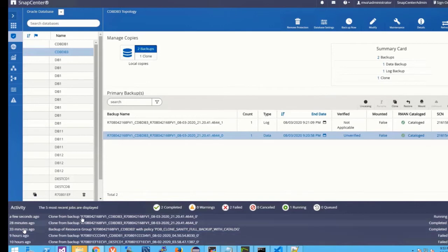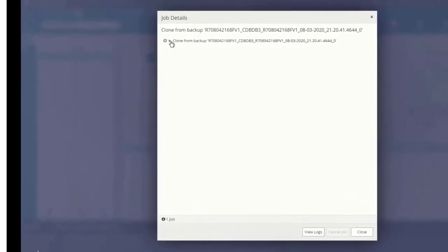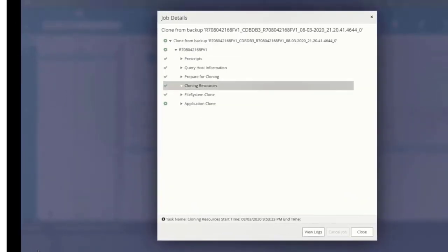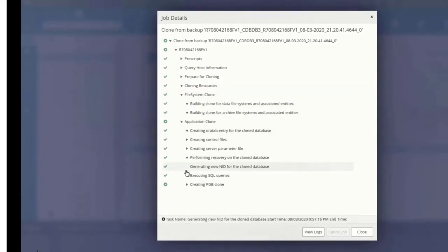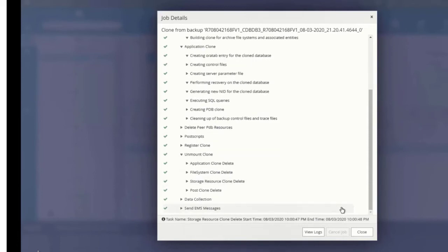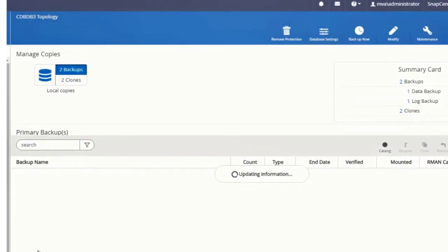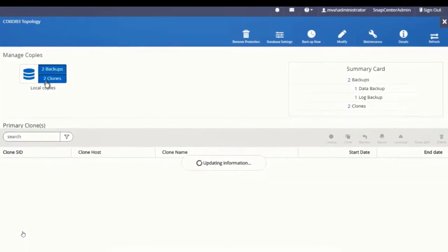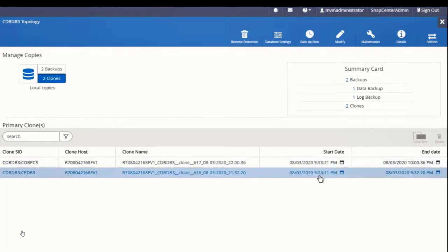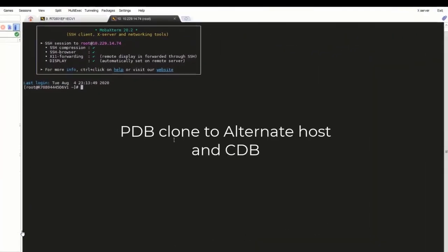If you open the job, you can see the status. The clone got completed. Now you can see the updated status in your topology view. You can see the last entry, where there is a clone associated with that CDB.